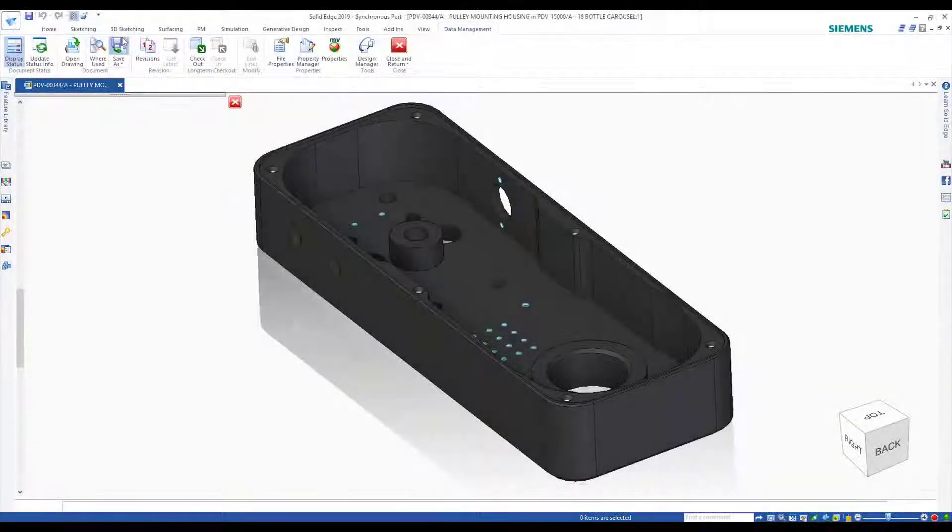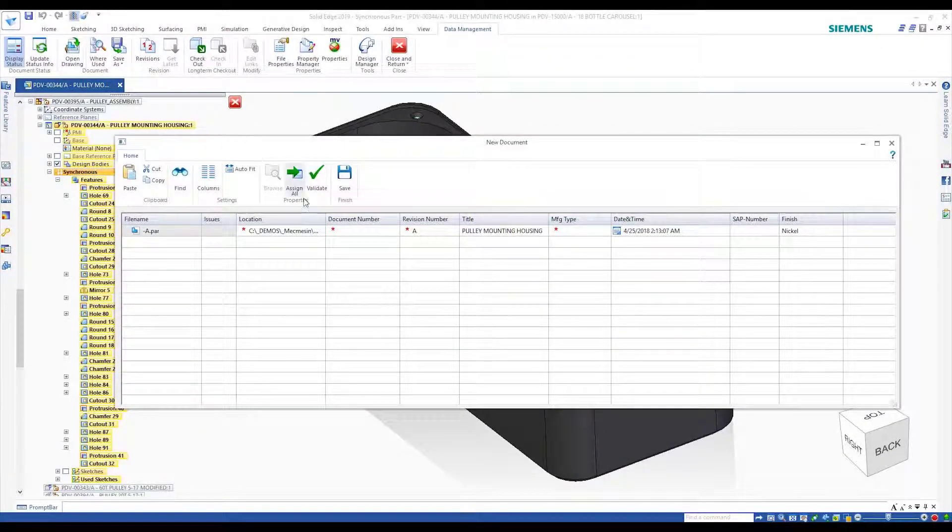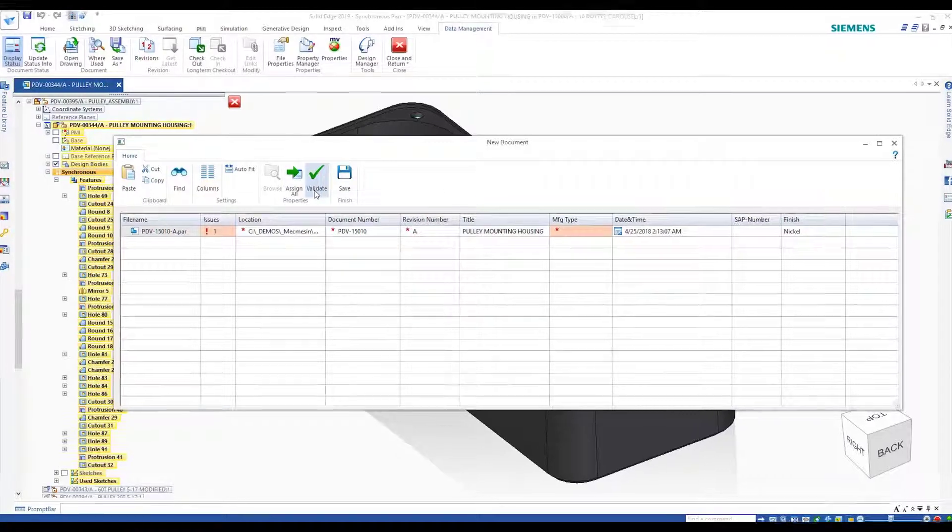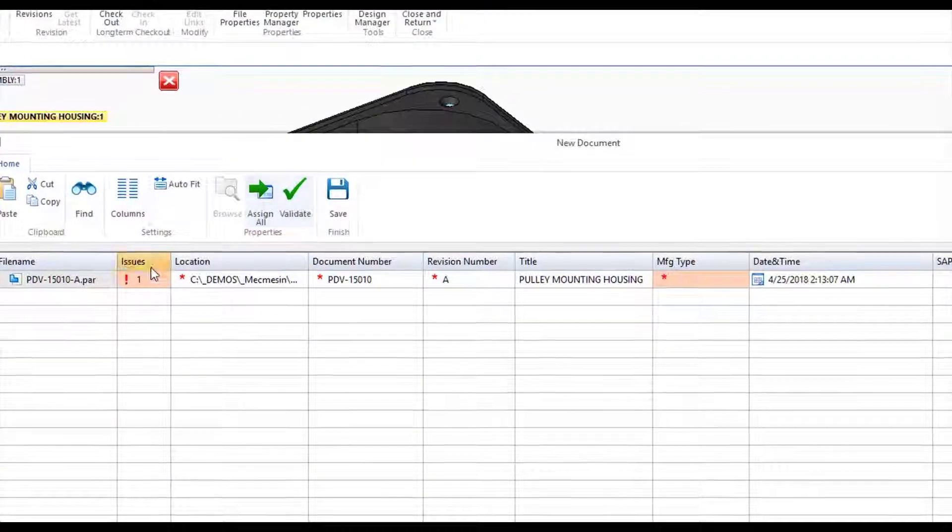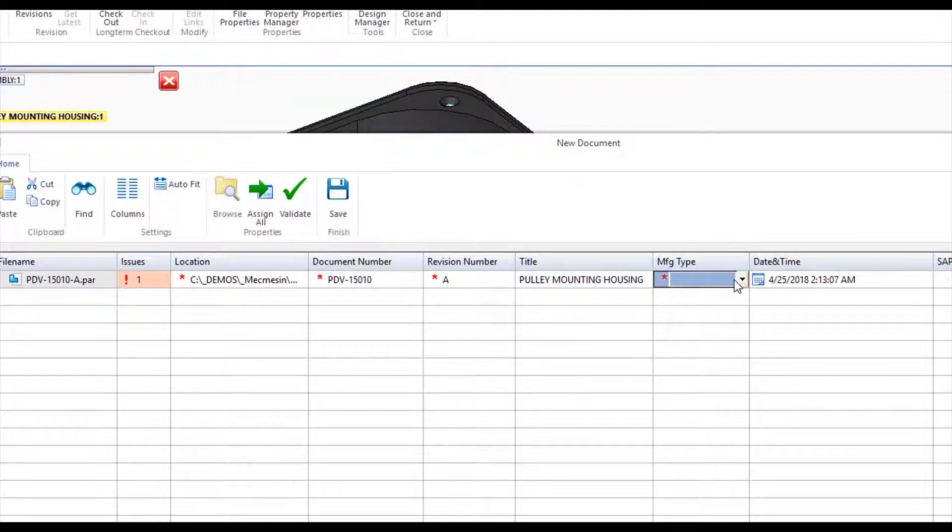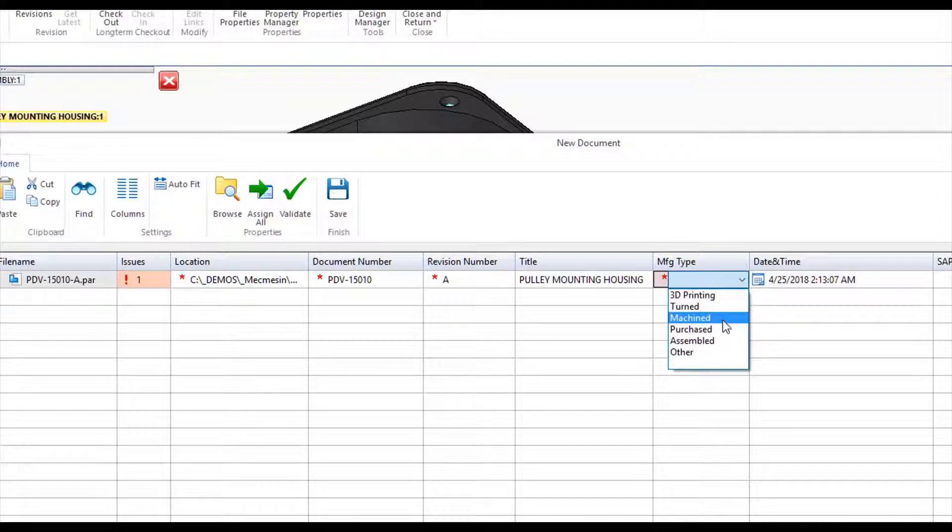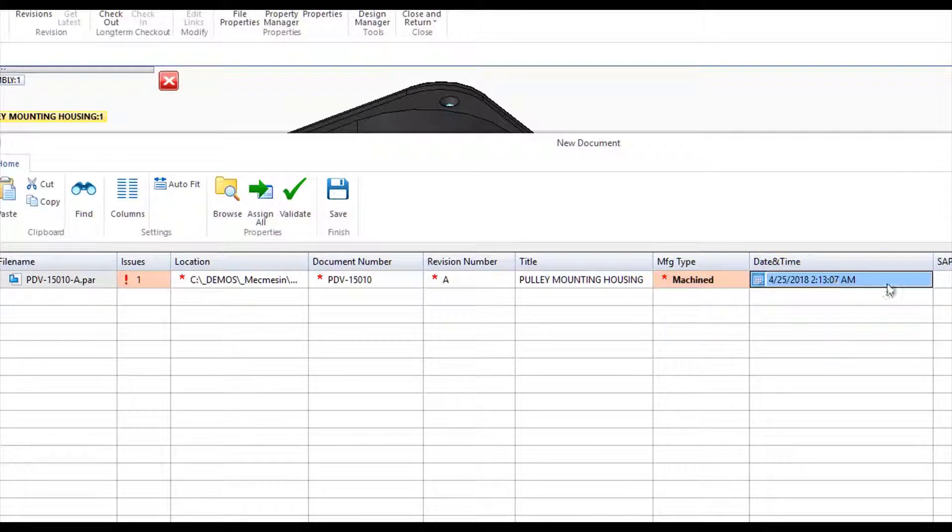Solid Edge Data Management provides advanced control over custom properties. The ability to display any registered property in initial save dialog and setting mandatory custom properties ensures data integrity and assists file search.